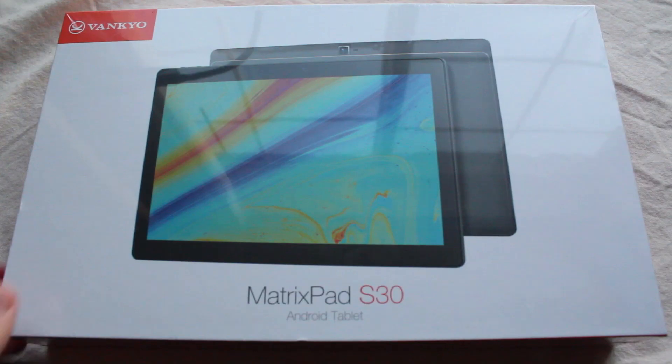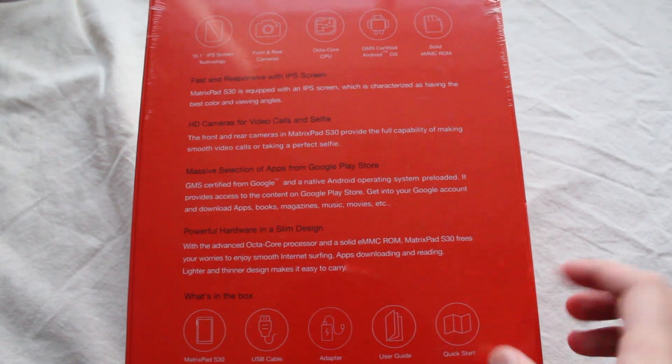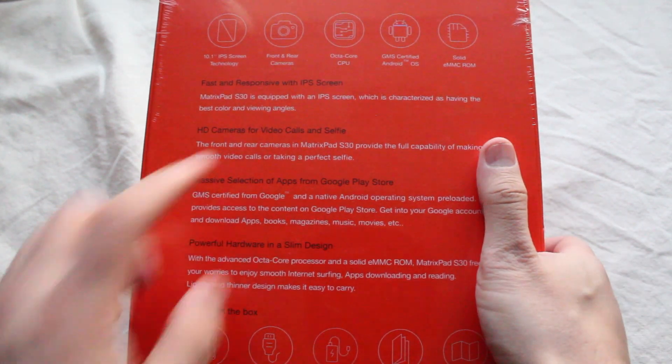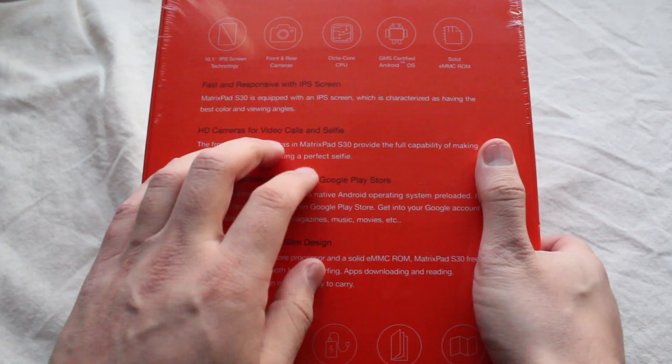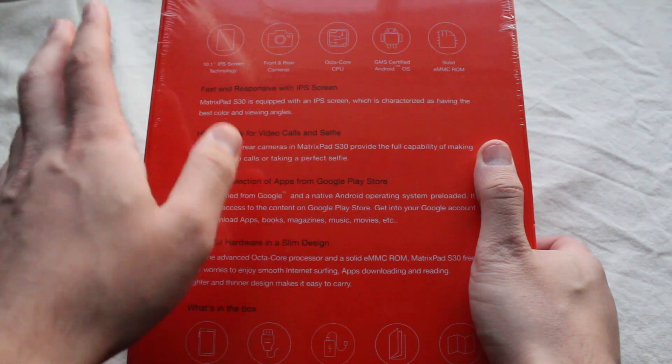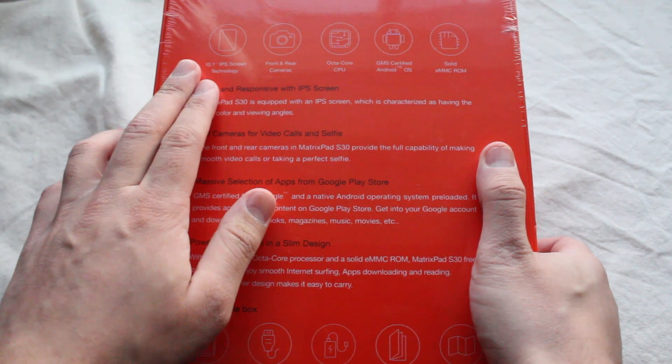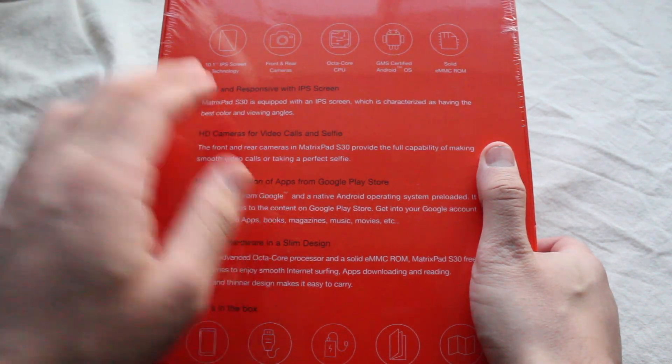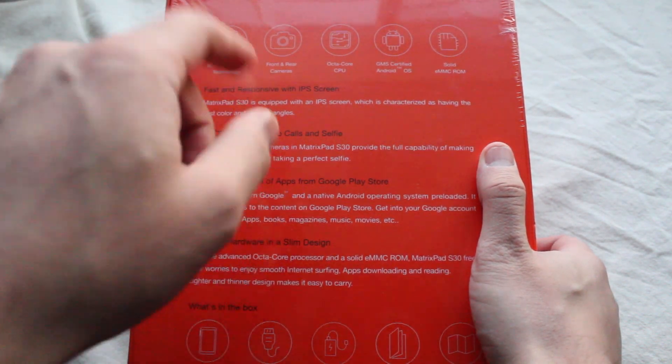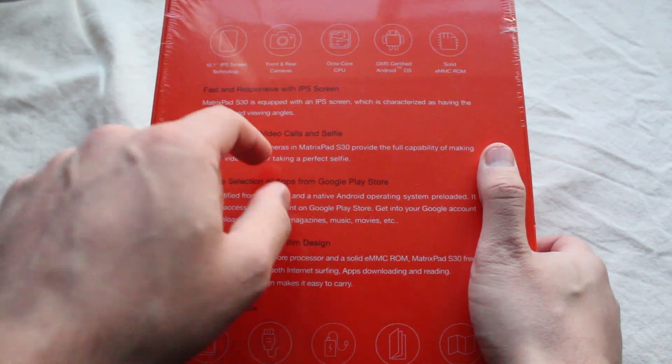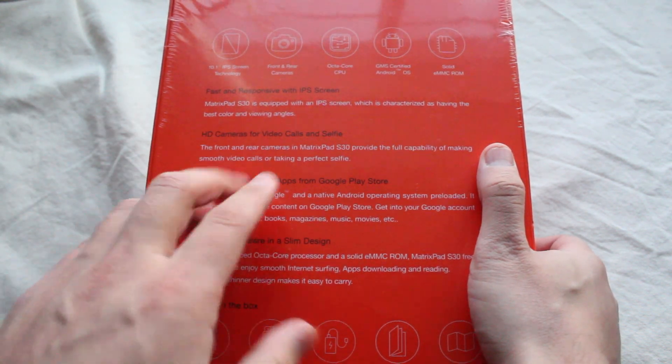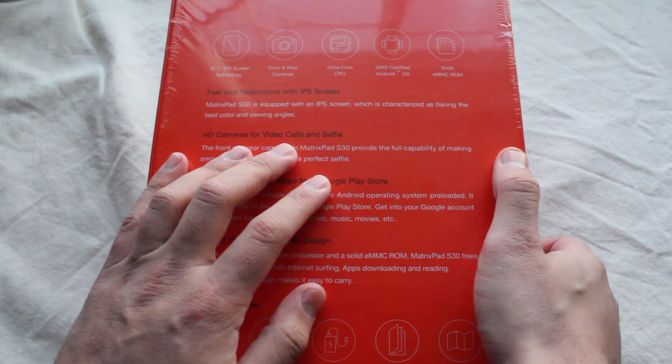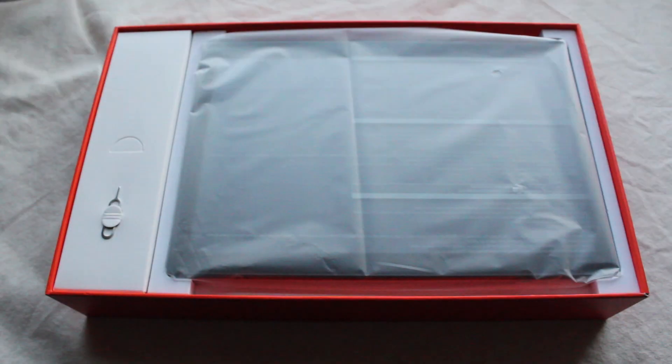Some of the specs are on the back of this box here, including what's in the box and some other stuff up here. It's running Android 9 OS, I believe it's the native one, not Android Go. And then a 10-inch IPS display, 1920x1200, 3 gigs of RAM, and a 13 megapixel camera. I've never seen that before on a cheap tablet around this level, so we'll test all that out.